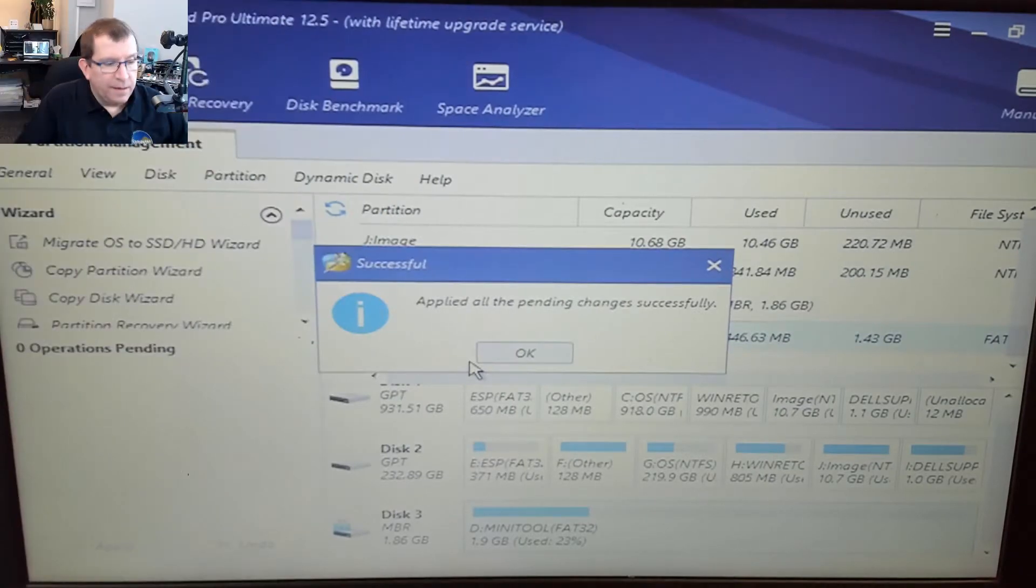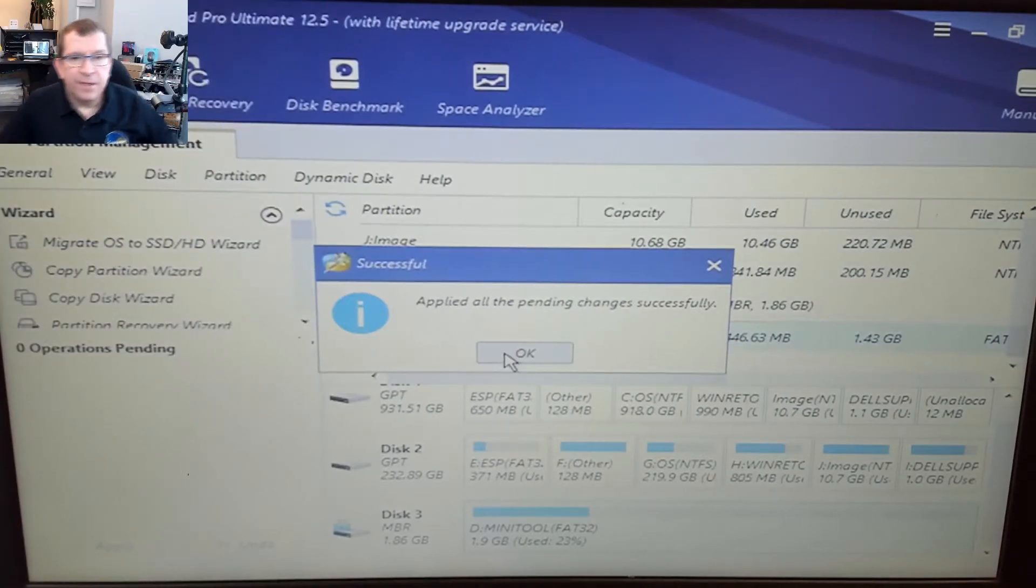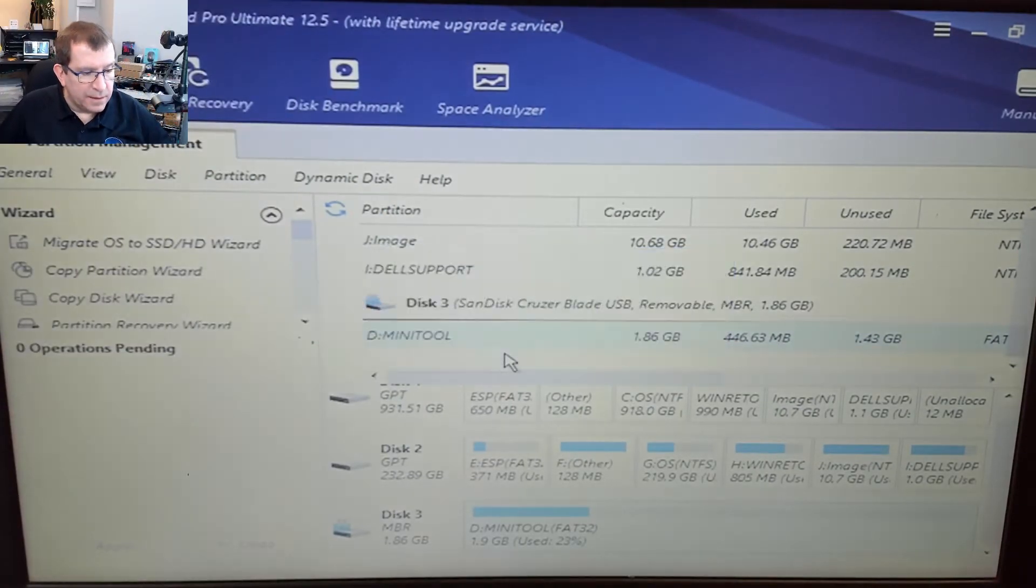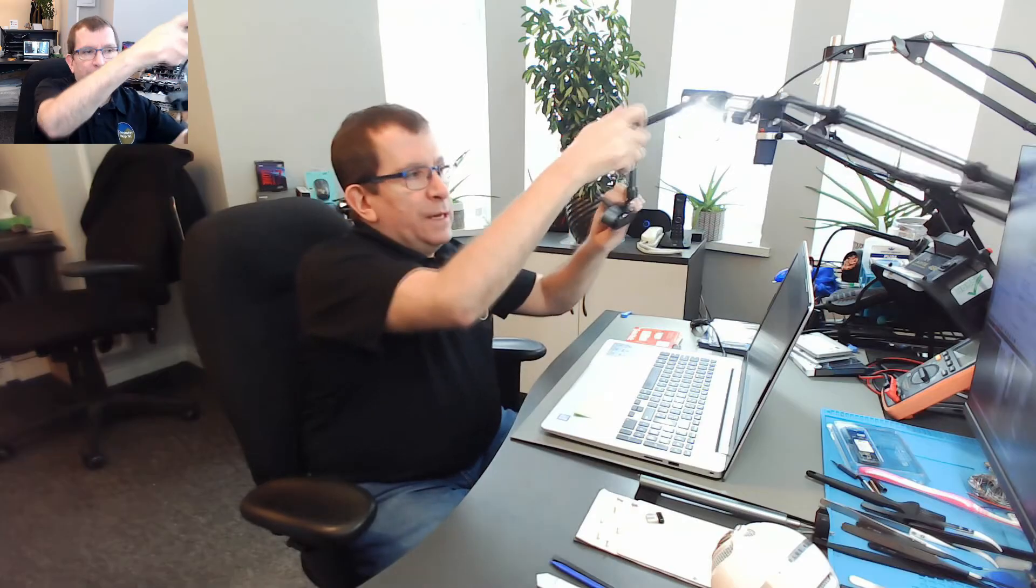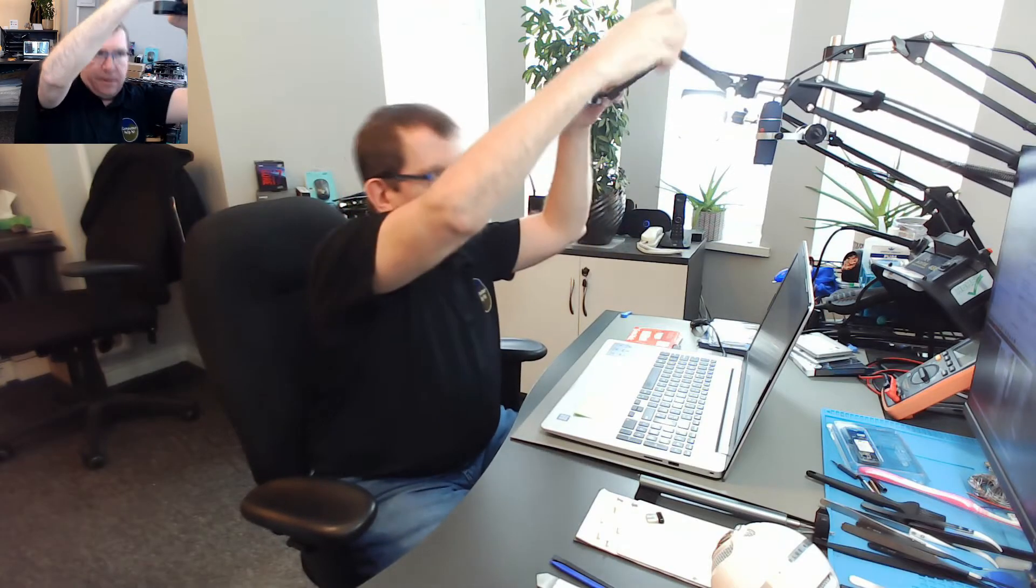Okay, the cloning finished and it looks right. So let's see if we can finish this. So shut down. I'm going to take the hard drive out and see if the laptop will boot from the NVMe drive.